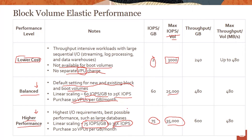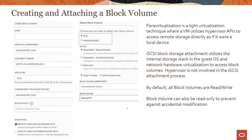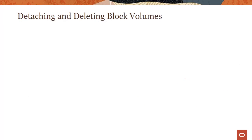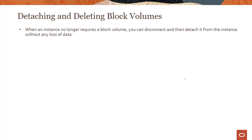Let's look at operations you can perform with block volumes. You can create and attach a block volume in two ways: using iSCSI or using paravirtualized attachment. Paravirtualization is a light virtualization technique where the VM uses hypervisor APIs to access remote storage directly as if it were a local device. iSCSI, on the other hand, uses the internal storage stack in the guest operating system; the hypervisor is not involved, which gives better performance but requires more manual configuration.